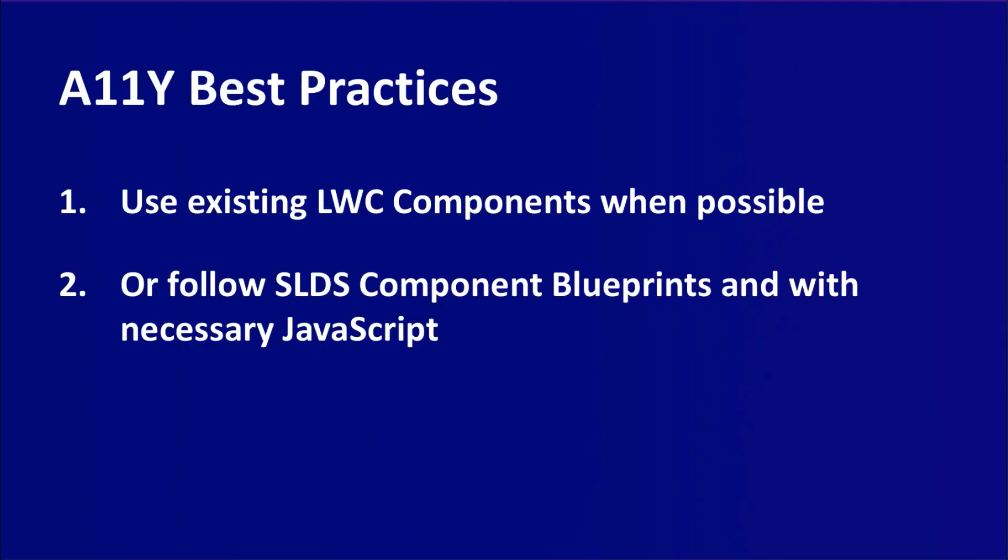The easiest way to make something accessible within Salesforce is to use our existing lightning web components. If those aren't available, you can build a component based on our lightning design system and add the necessary JavaScript to make it fully work.